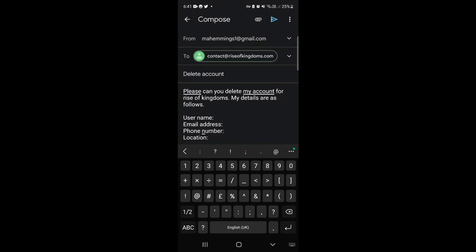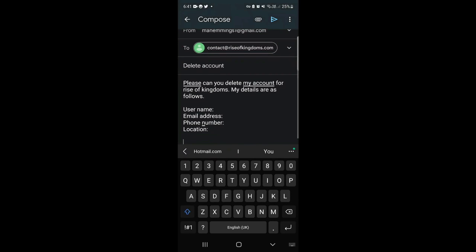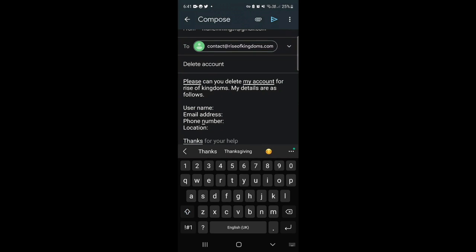So once that is done just go ahead and put thanks and send that across. What will happen is they will look into your query and keep an eye on your email because they will correspond with you via that email address and assist you in deleting your account for Rise of Kingdoms.